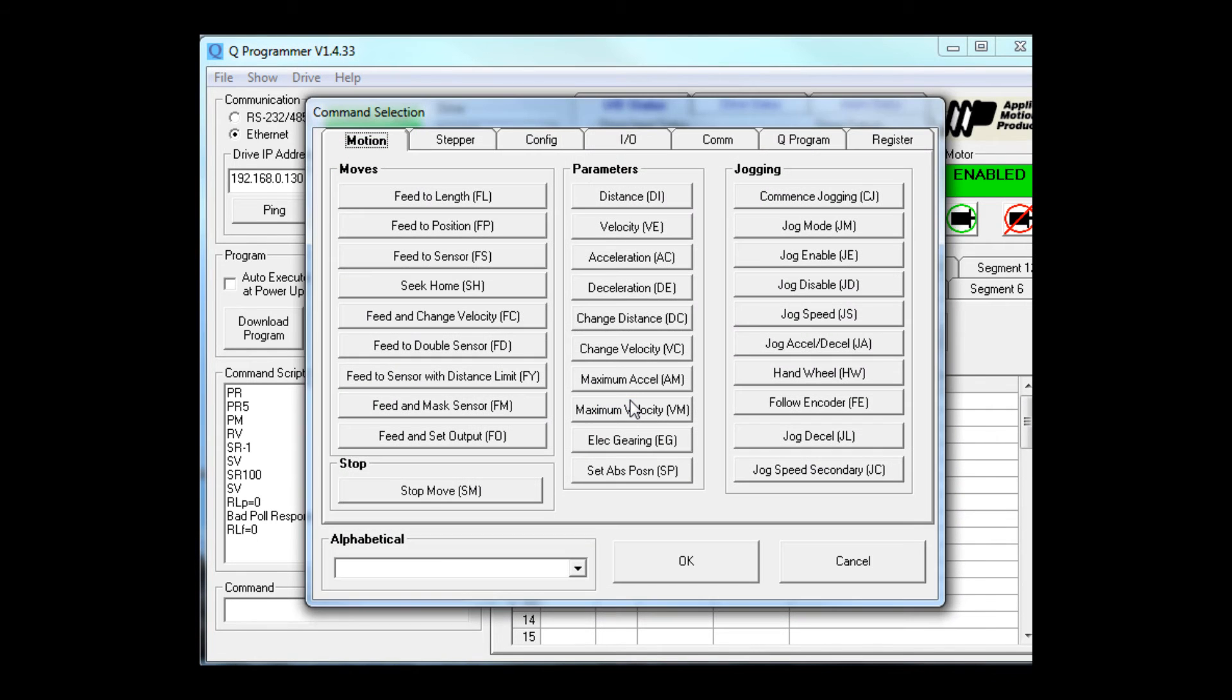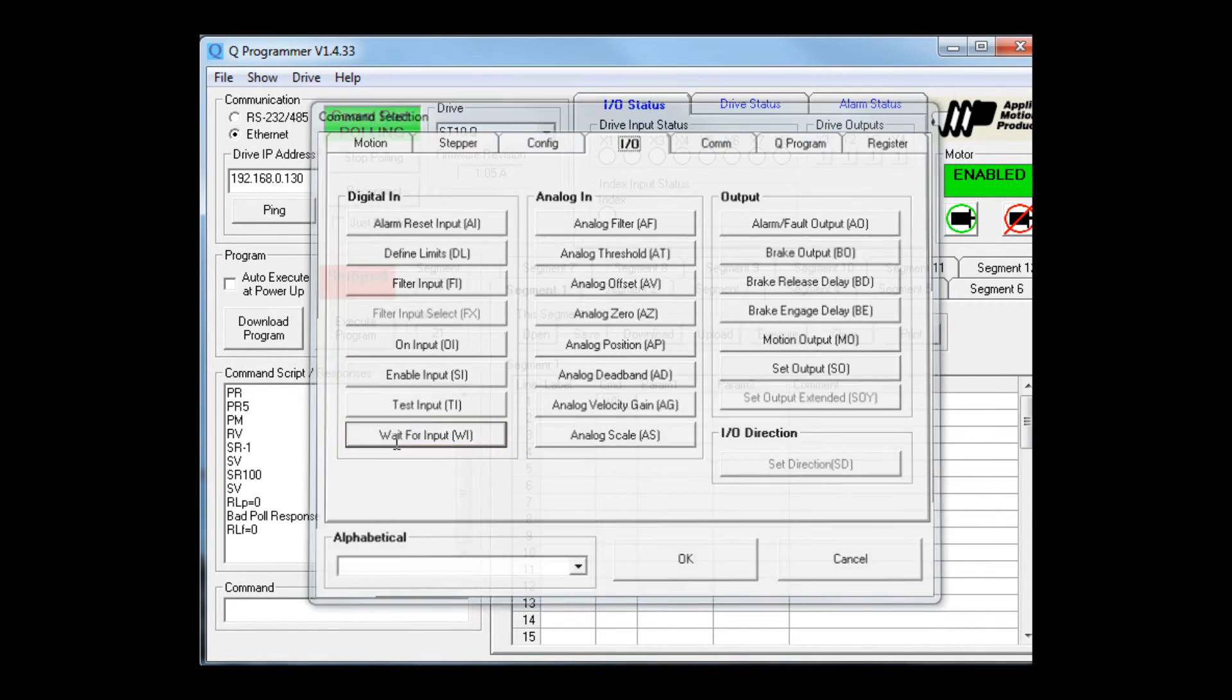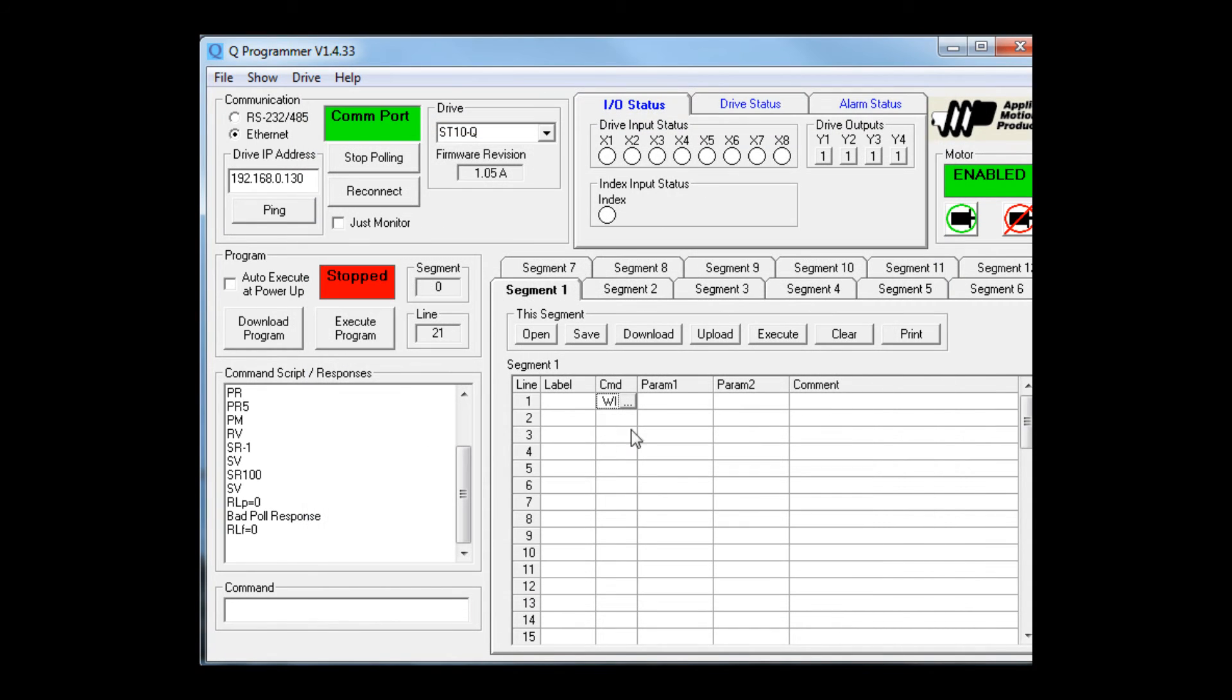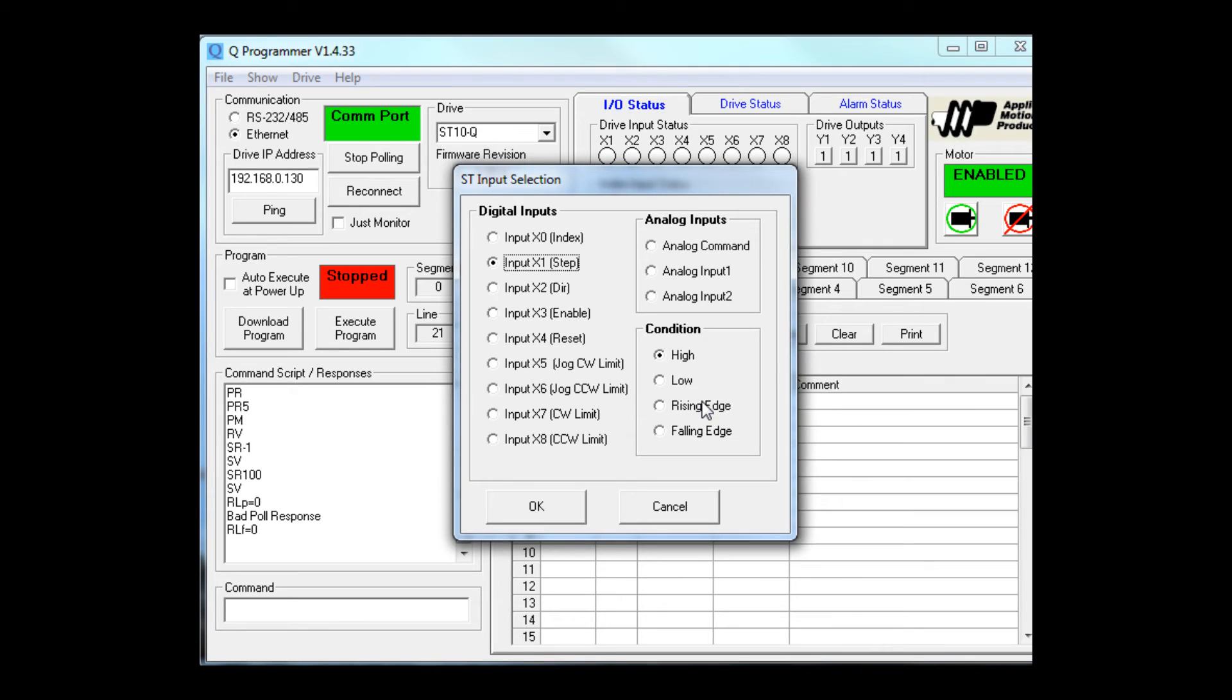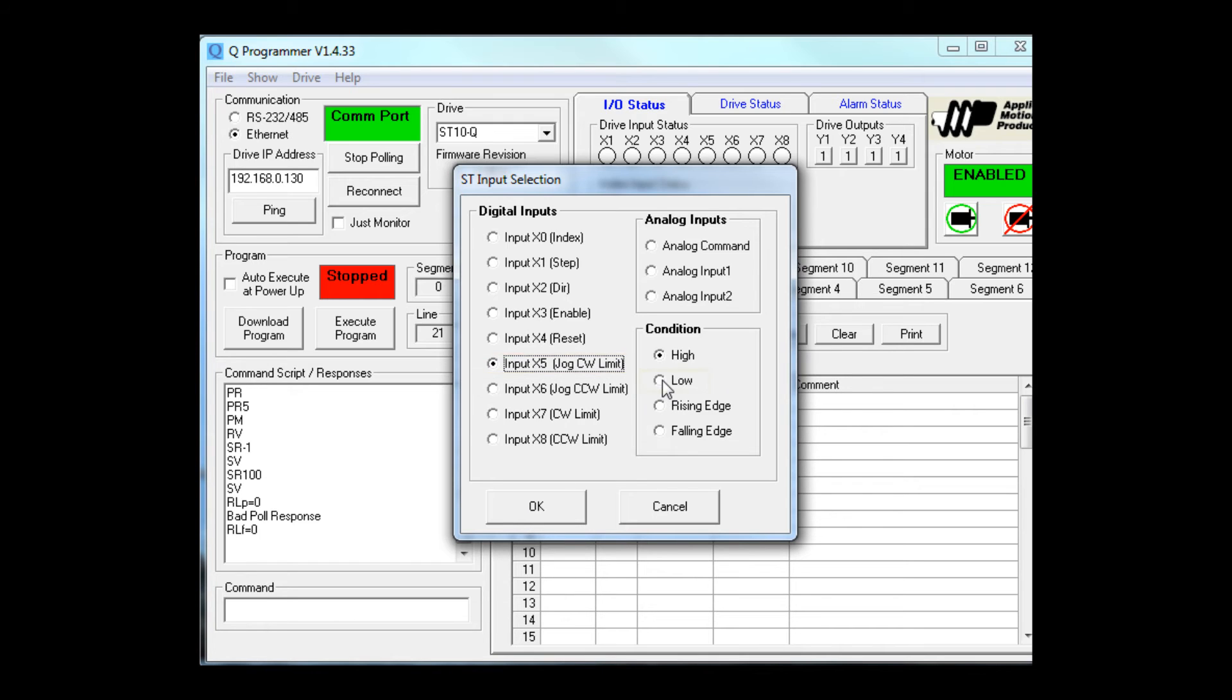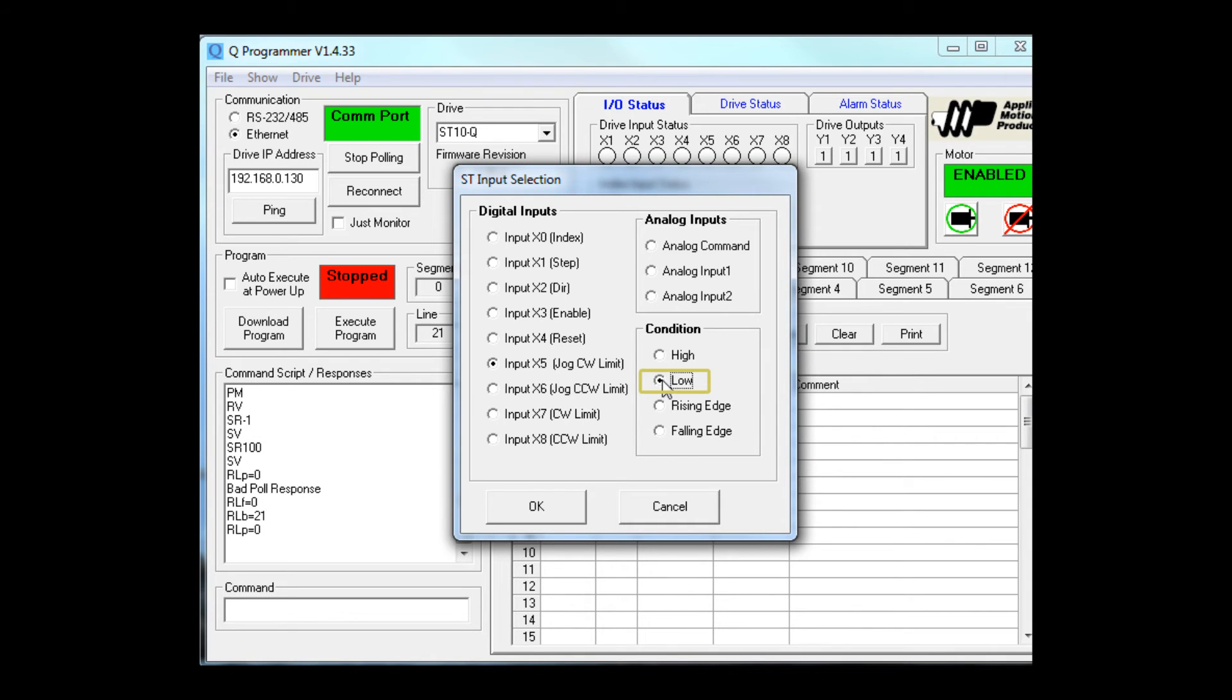The command I need is a wait for input. That will be on the I/O tab. Here it is, digital input frame. Wait for input. I'll need to give it some parameters. It needs to know what input to look for and what condition it will be in. Input X5 is where the switch is connected. And I want the condition to be low. That means we'll stay on this line until X5 goes low.